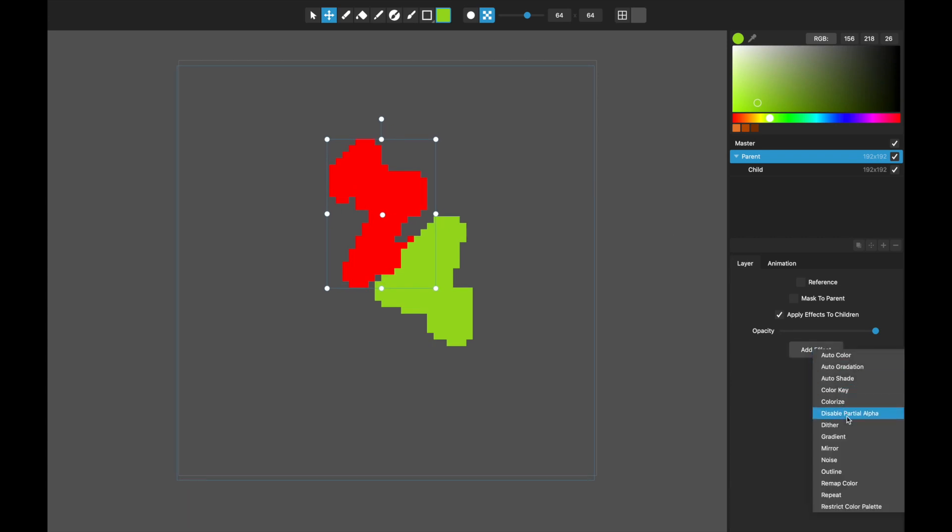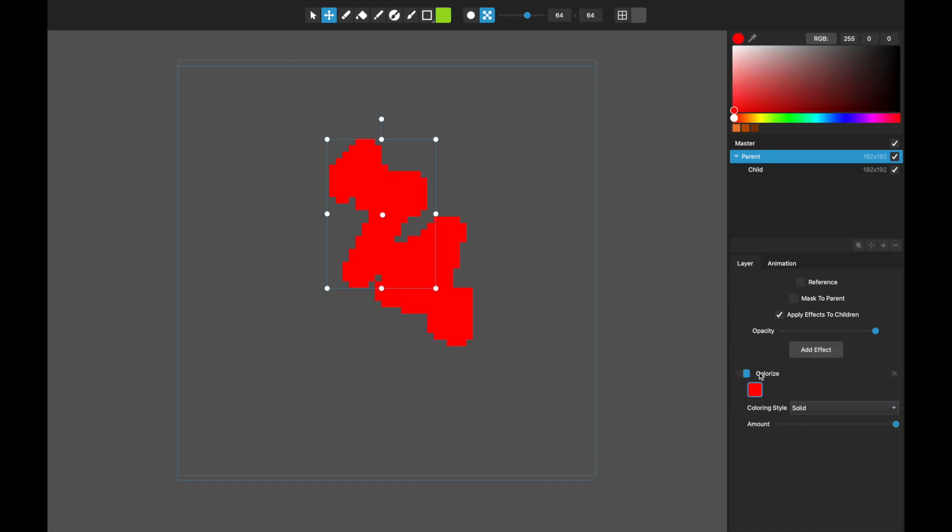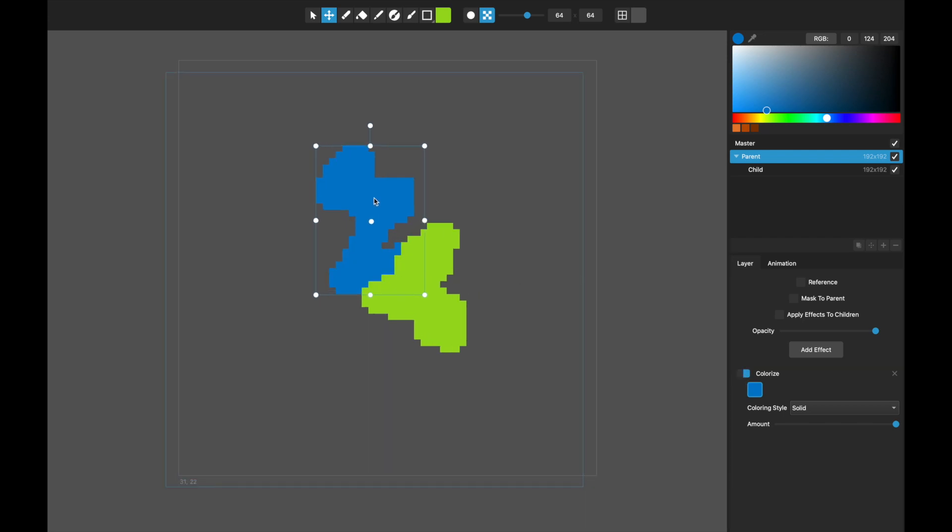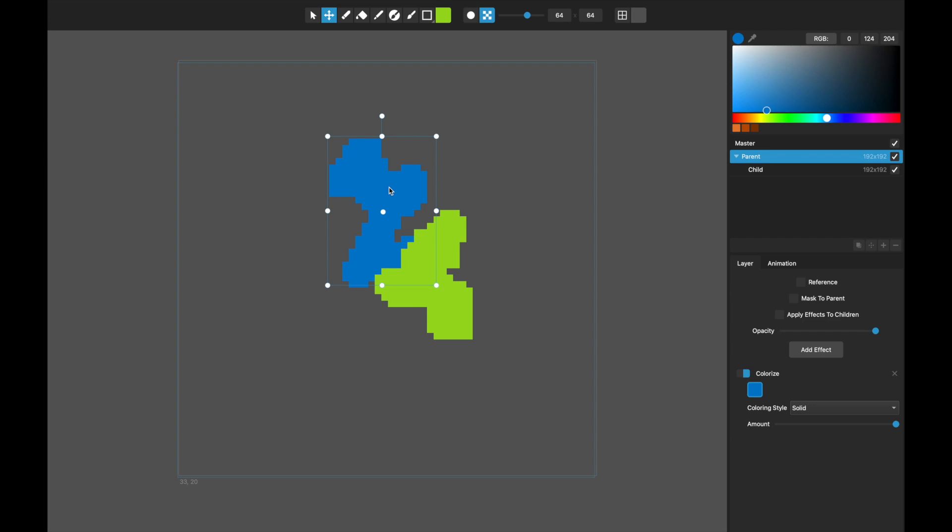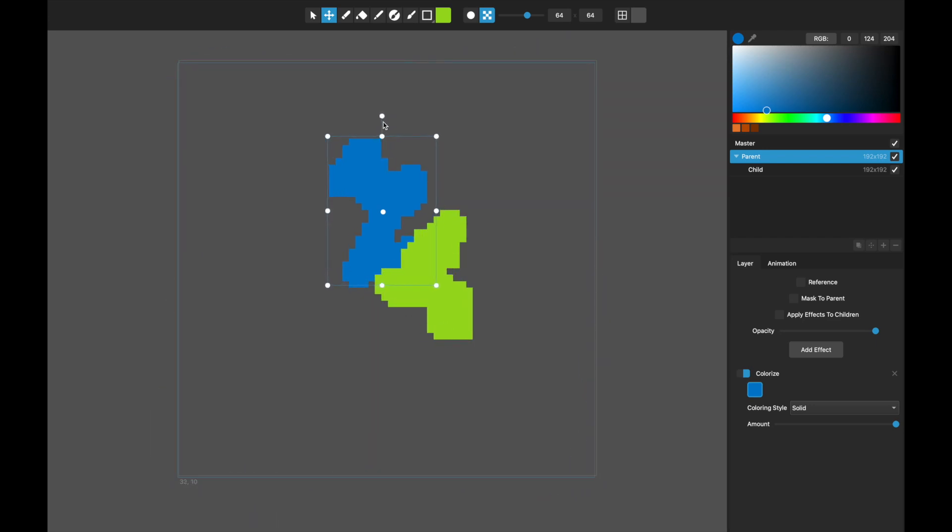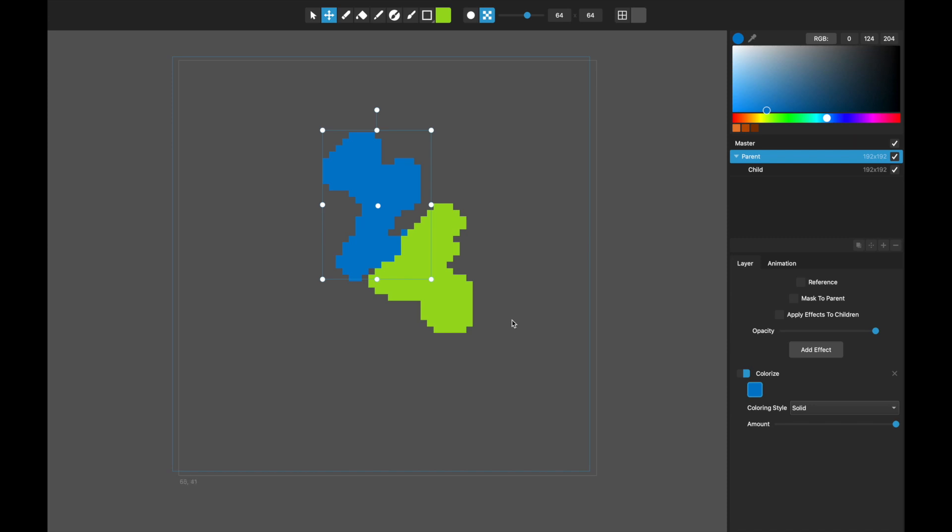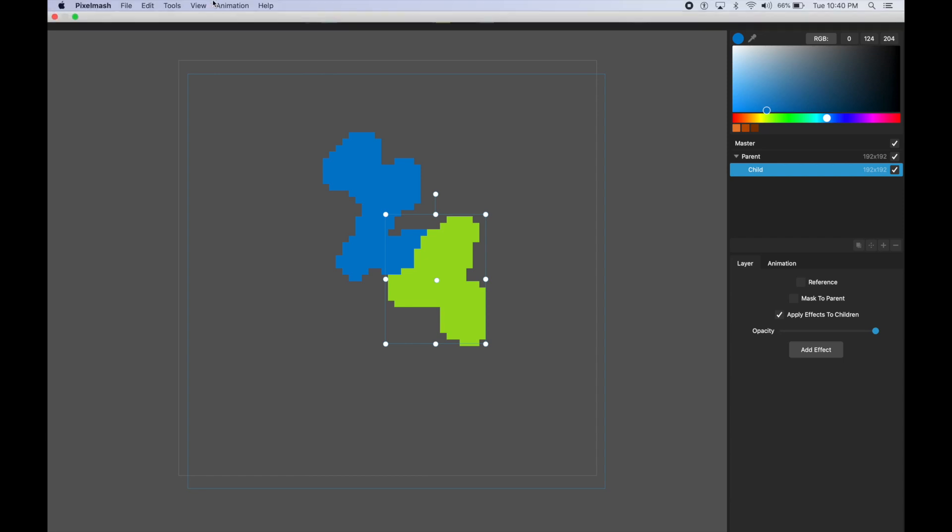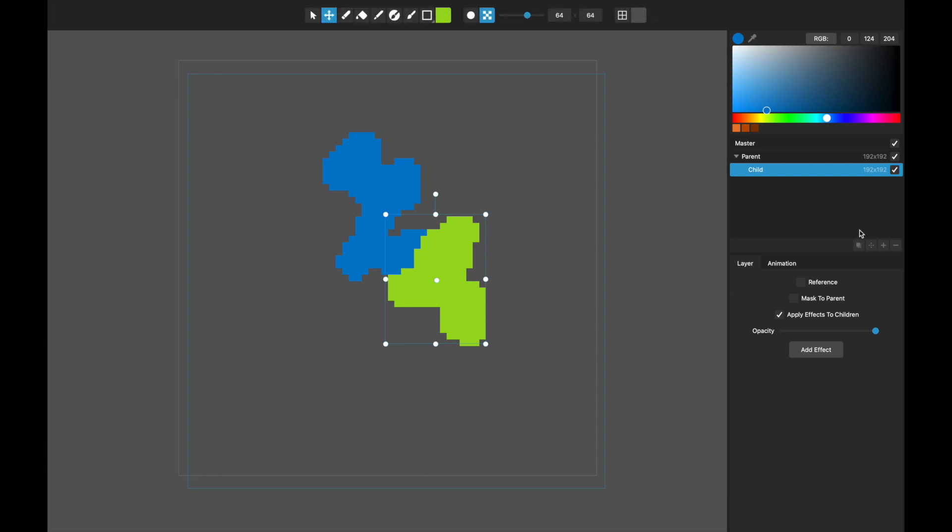Let's say I add a colorize effect to this and everything is now this blue color. Previously, any effect that you applied to a parent would automatically get applied to all its children. Now there's this check mark which is apply effects to children. If I uncheck that, now this colorize effect and any other effects I do on here will only apply to the parent and not to its children. So if you have a parent layer that has something in it and you want to apply effects just to that parent layer, this now makes that possible.